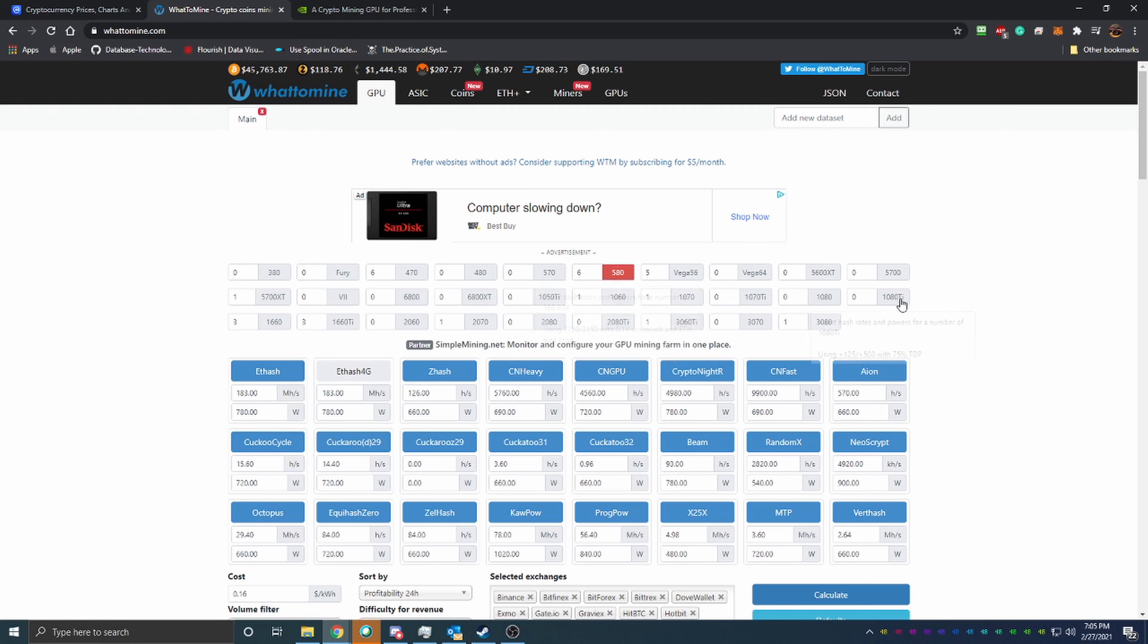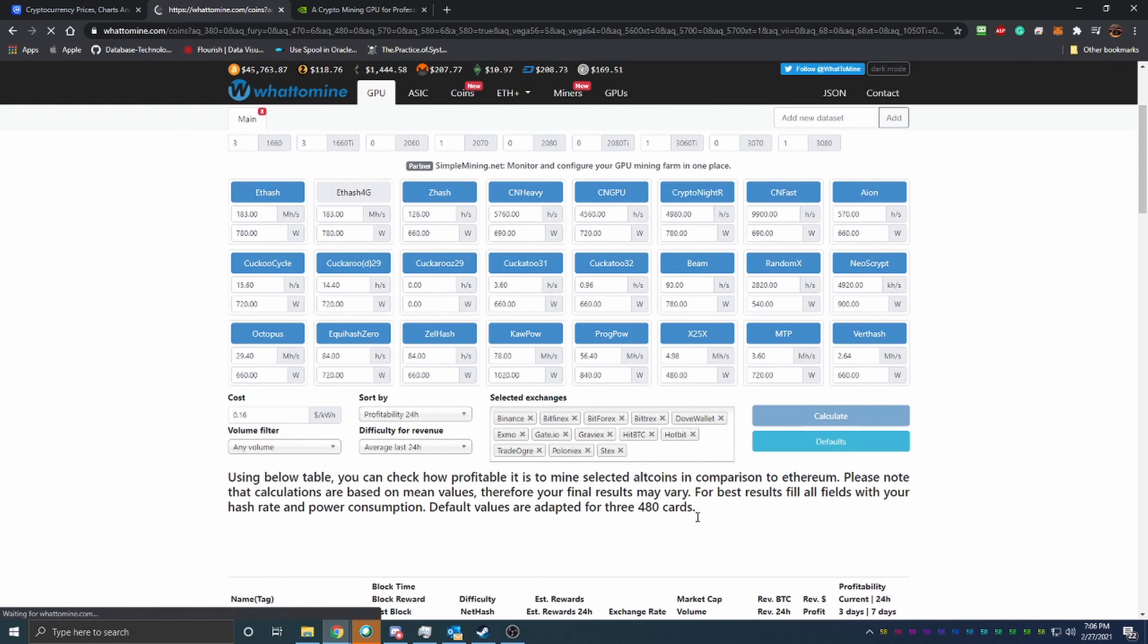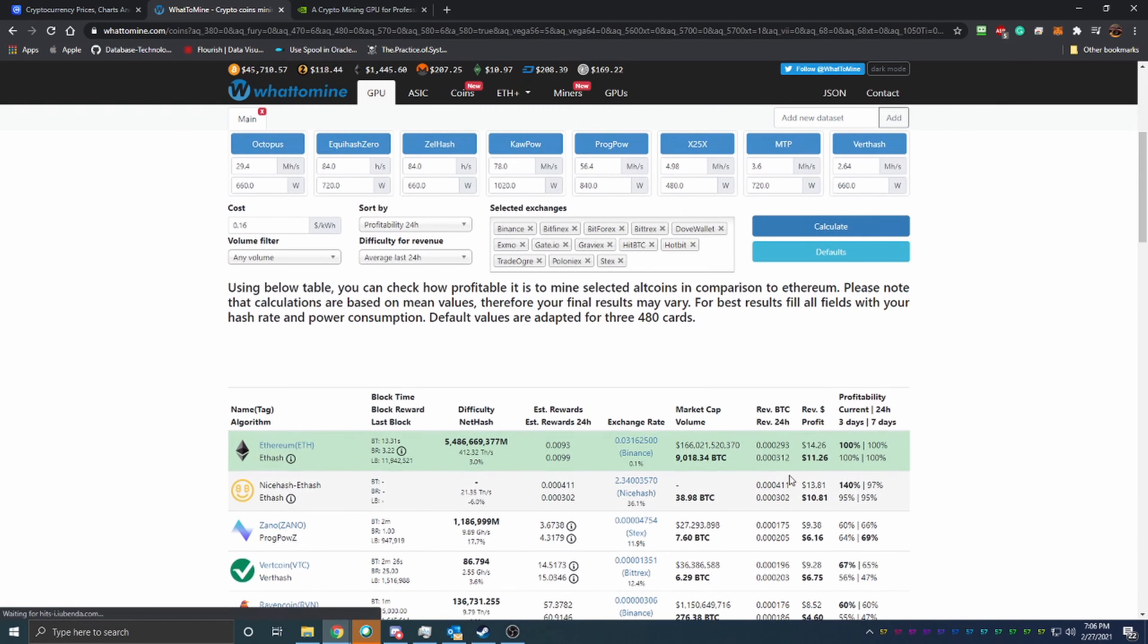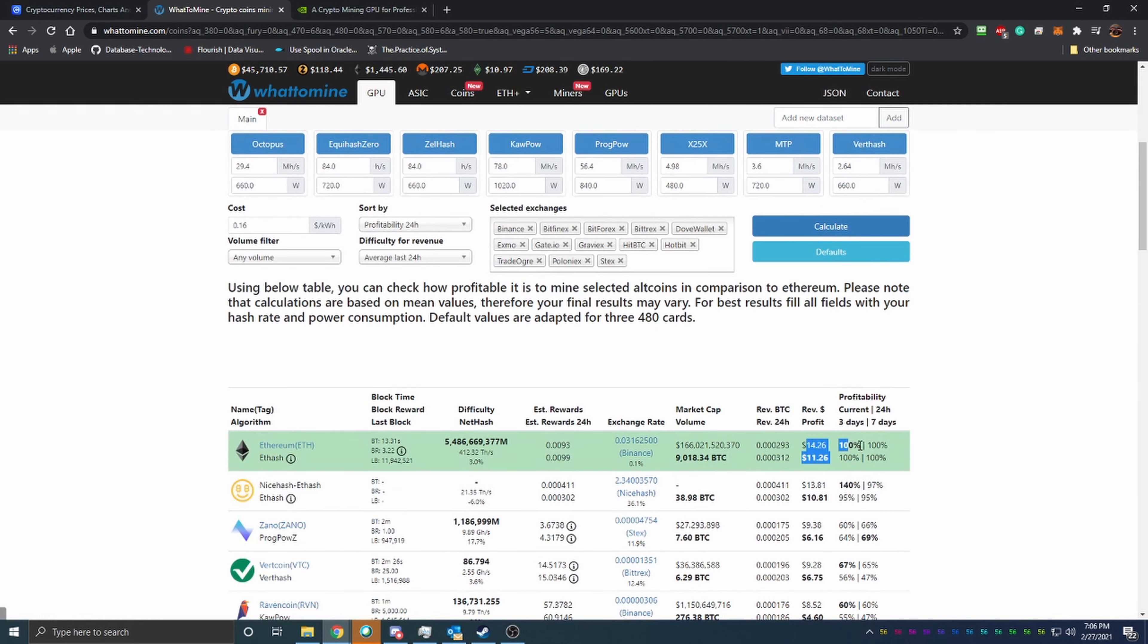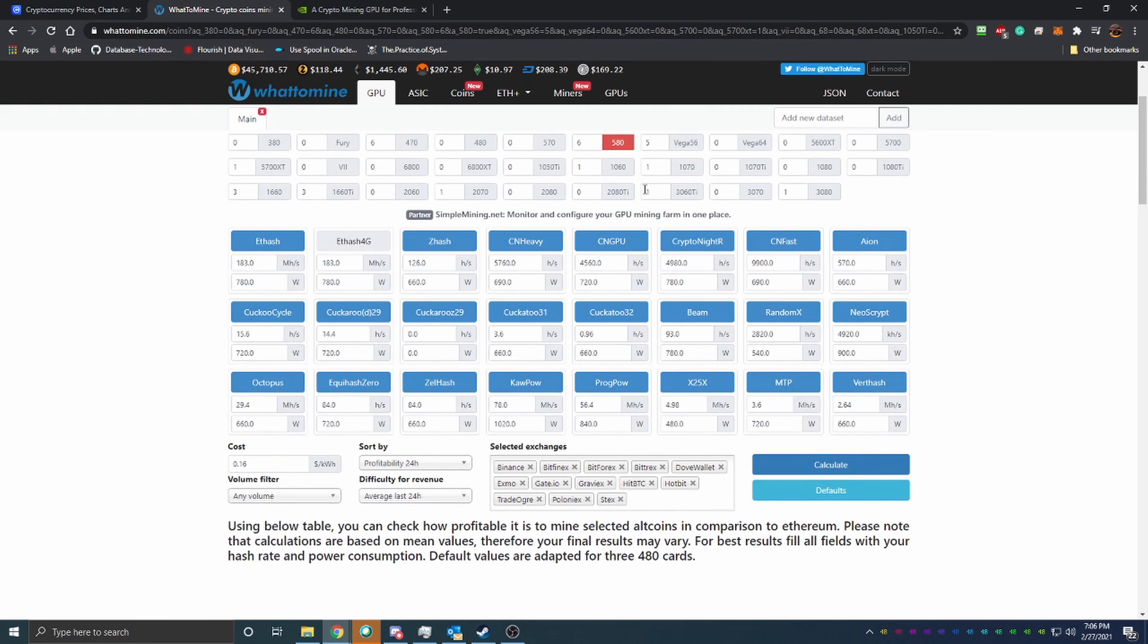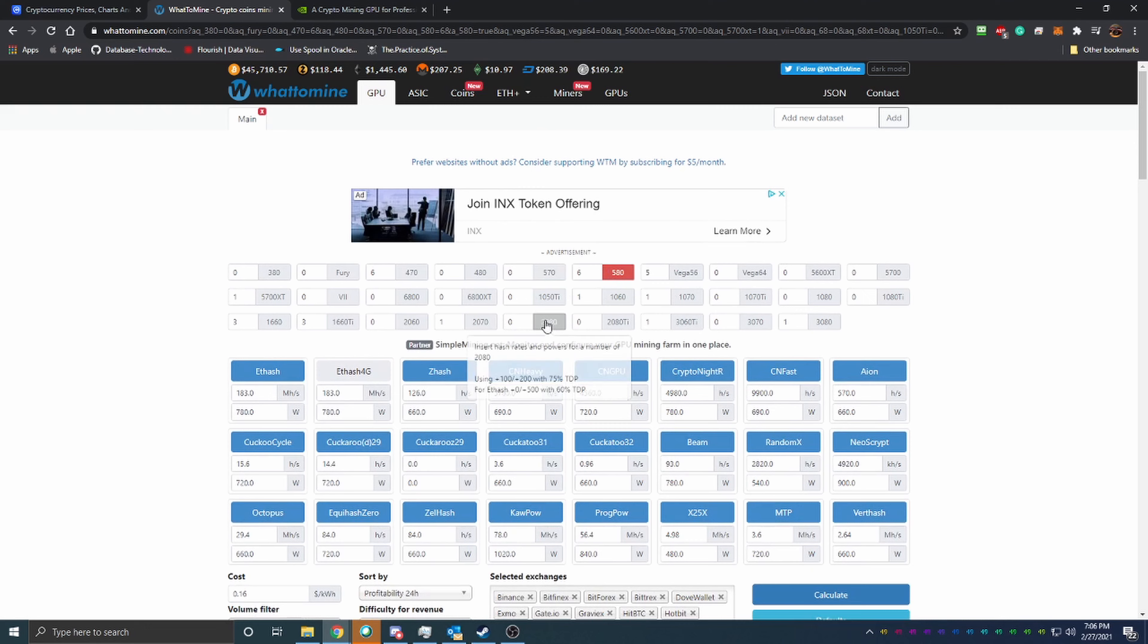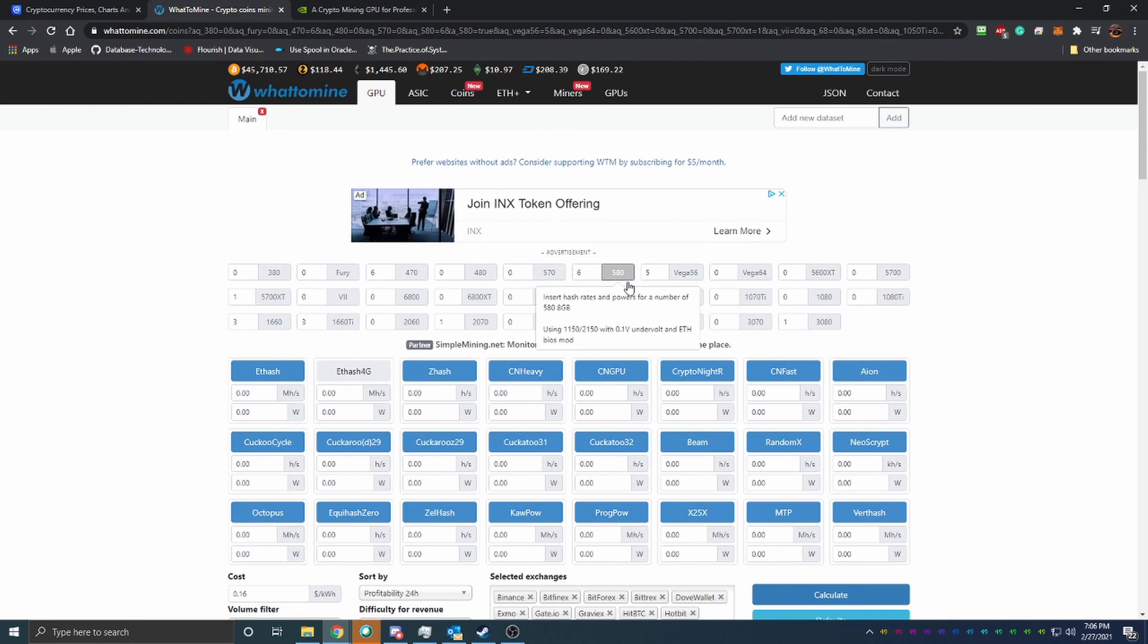If you were to say have six RX 580s, you would be earning $14.26 a day before power, about $11 after about a 16 cent kilowatt price per kilowatt. So $14 a day off of a card that was released I believe either in 2016 or 2017. That is crazy.